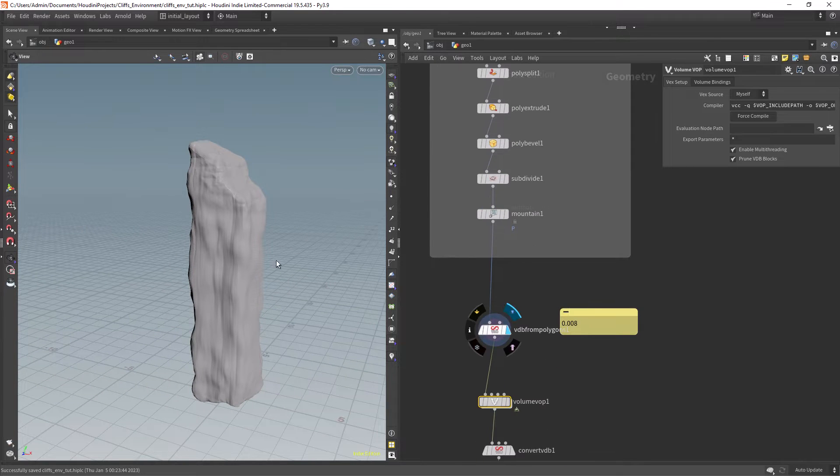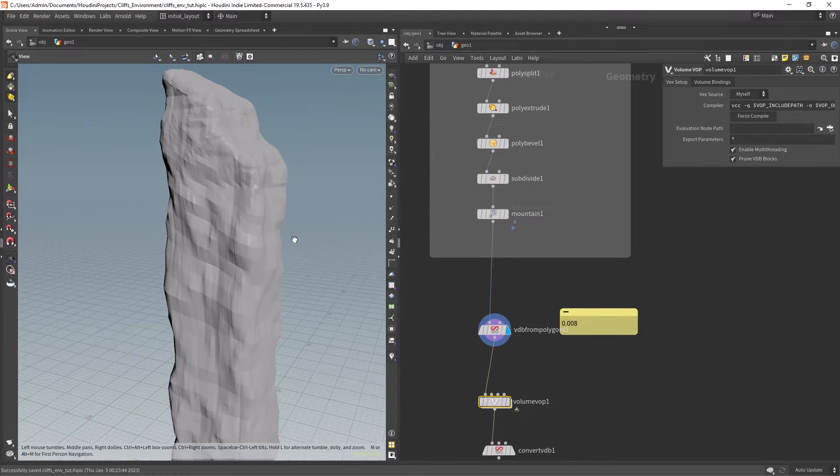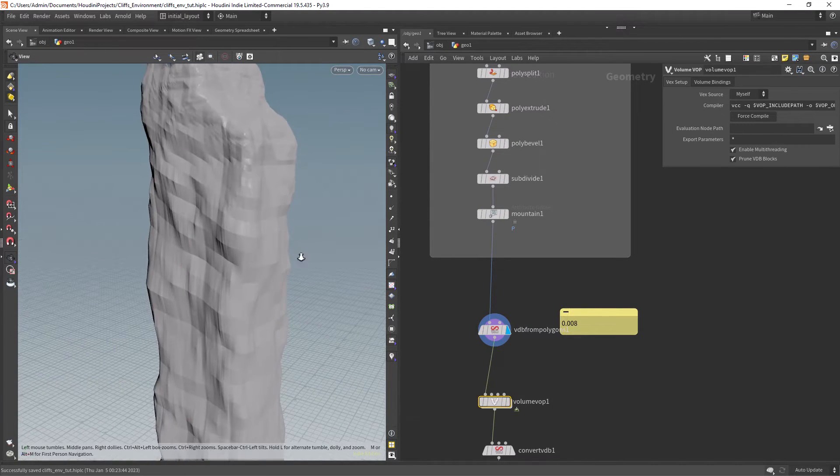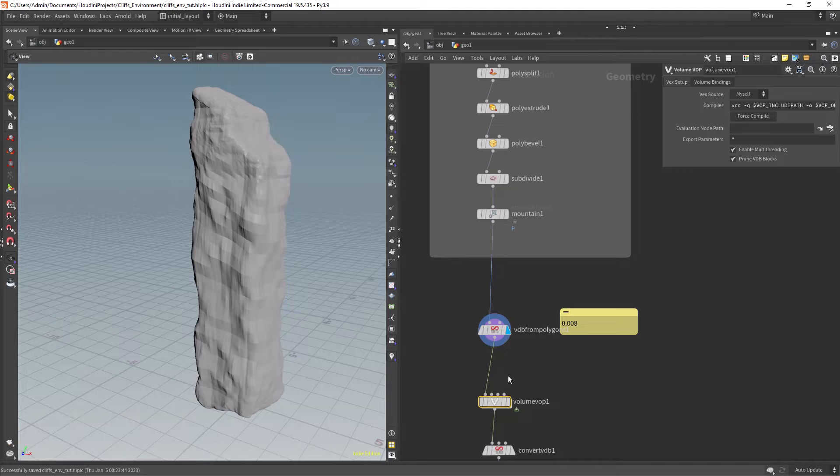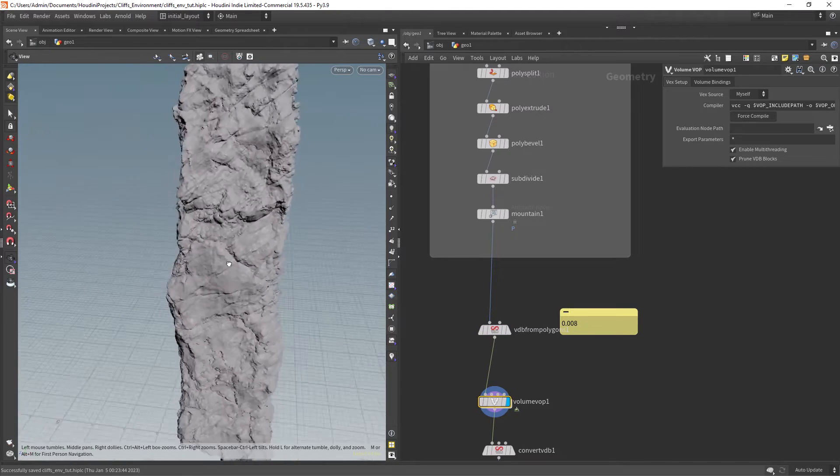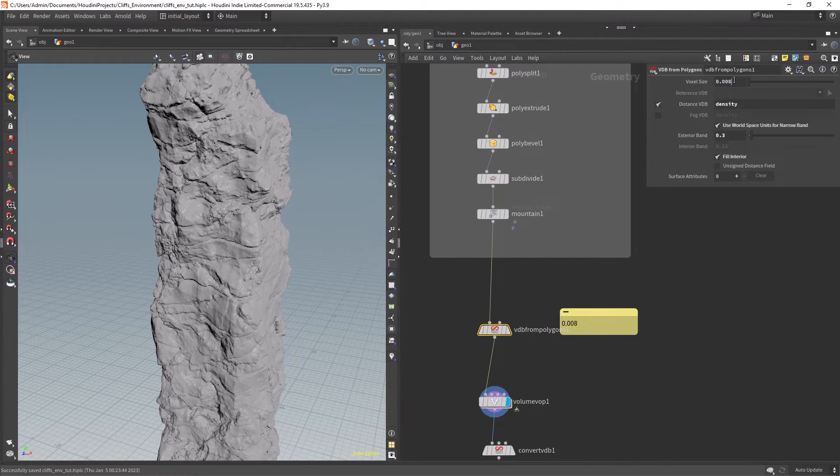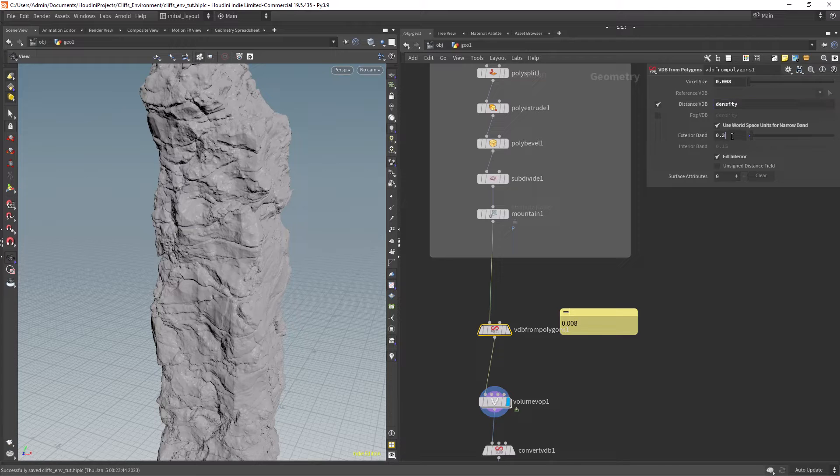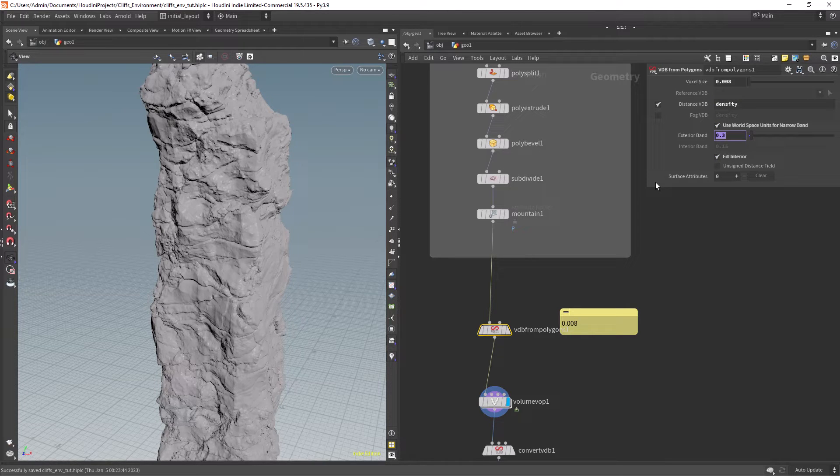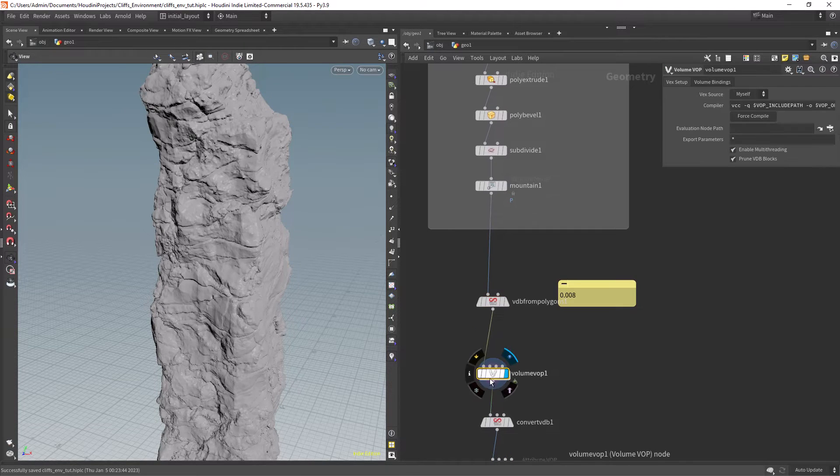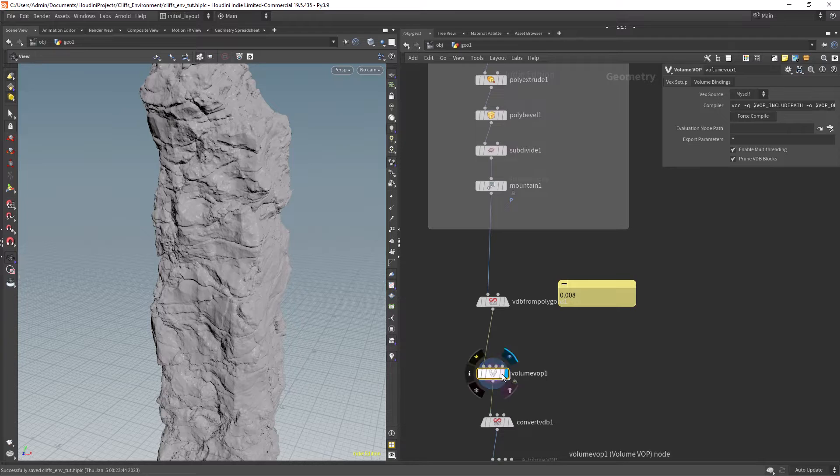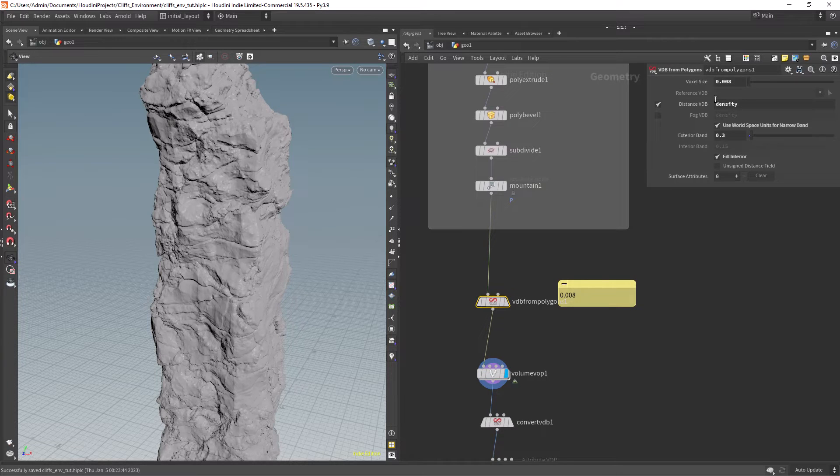After that I converted it to a VDB and all the cool stuff happens at the volume VOP. In the VDB from Polygons it's recommended you change the attribute to density instead of the default surface, it will make our life easier.